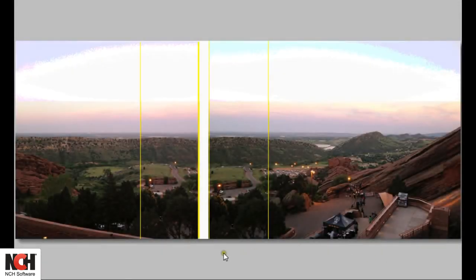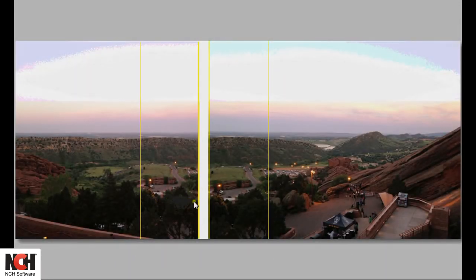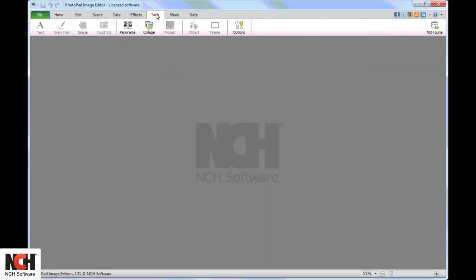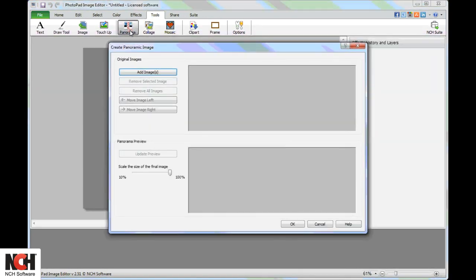To be successful, the pictures should overlap each other by about one-fourth of the frame. The panorama tool is on the Tools tab. Clicking on the button opens the Create Panoramic Image window.